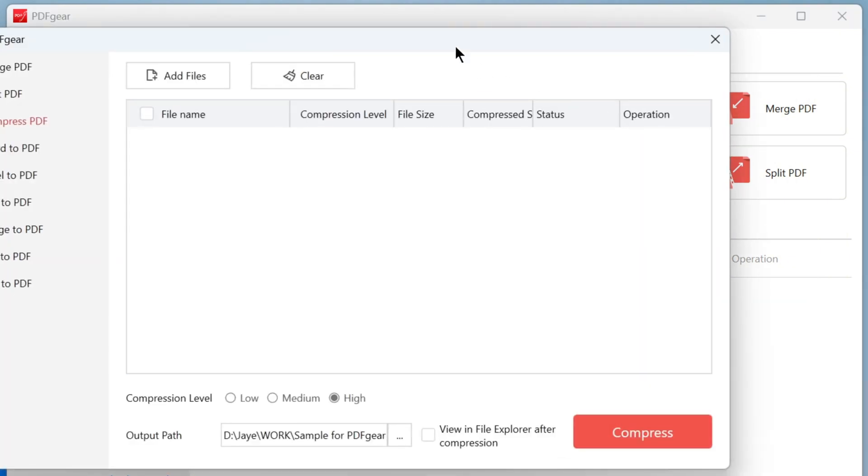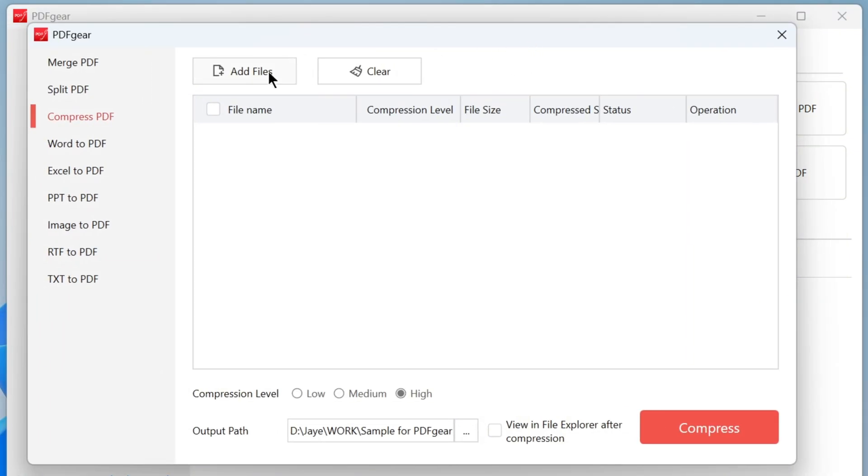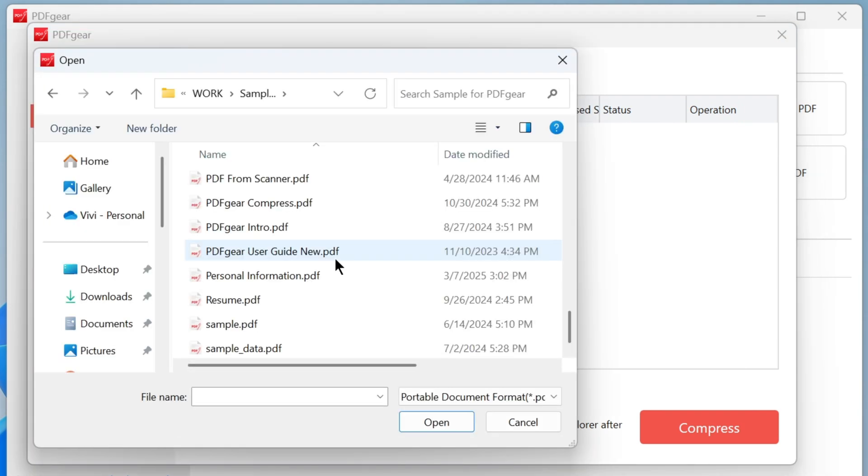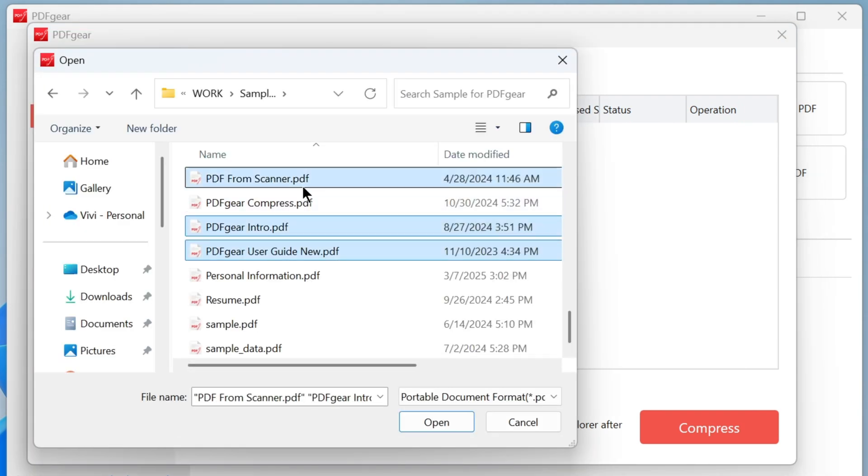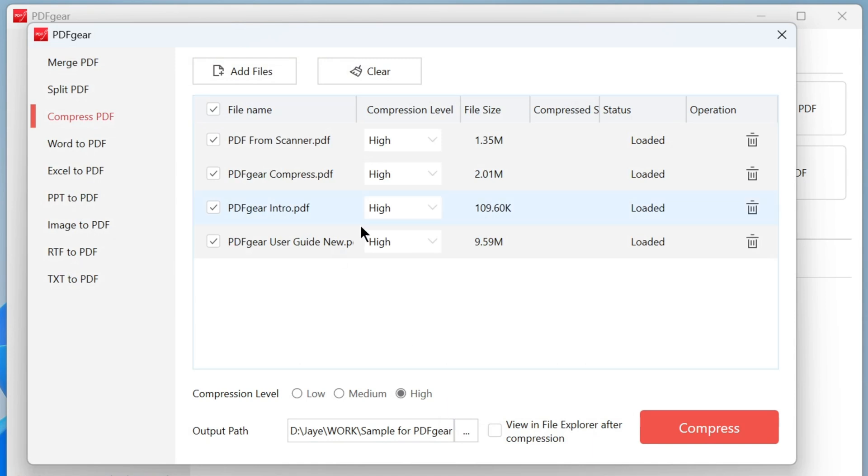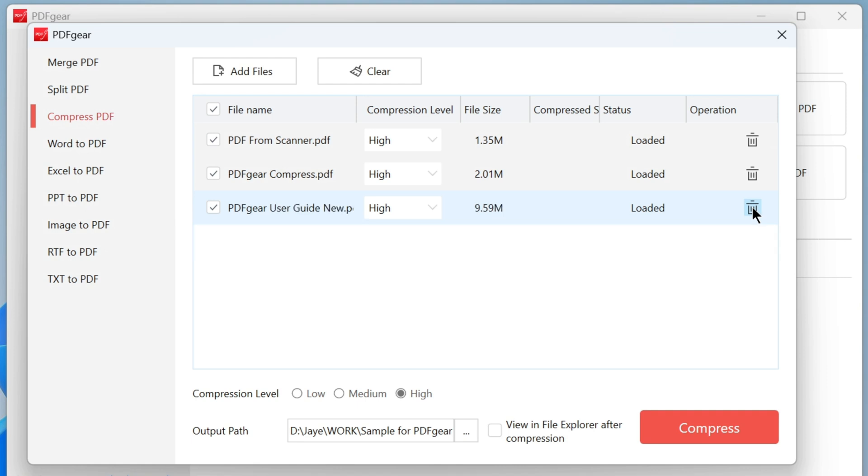Drag and drop your PDF files into this window. You can select multiple PDFs to compress in batch. If needed, you can also delete any PDFs you don't want to compress. You can also select specific files here to make adjustments.